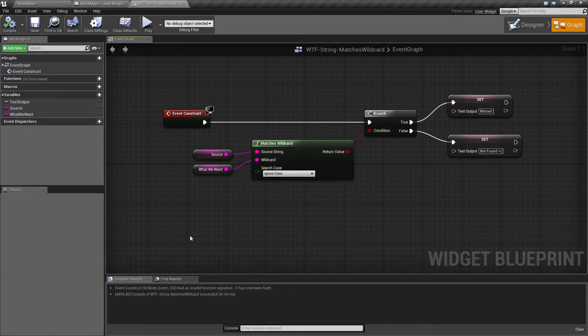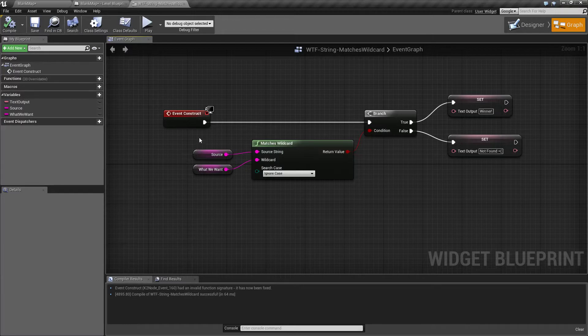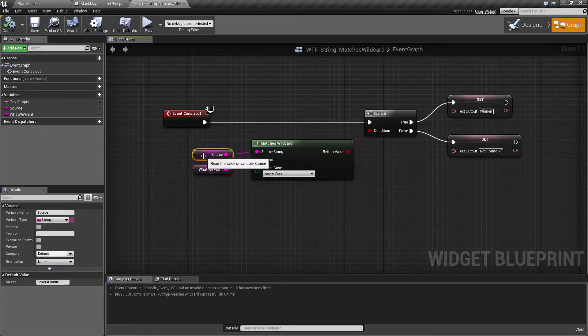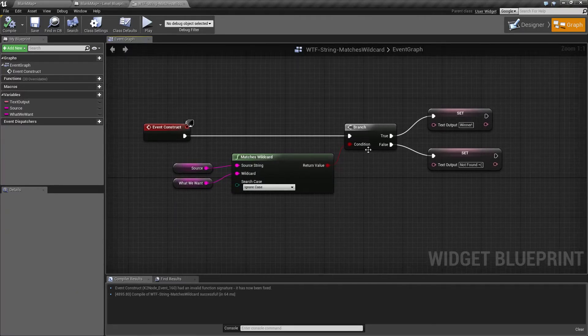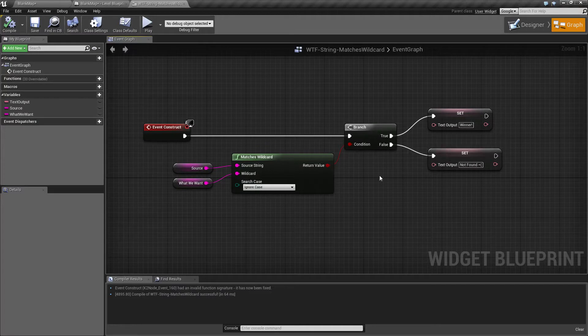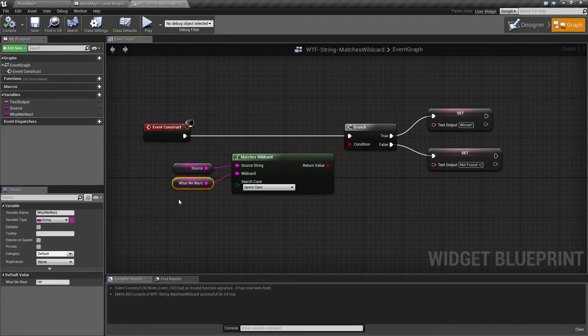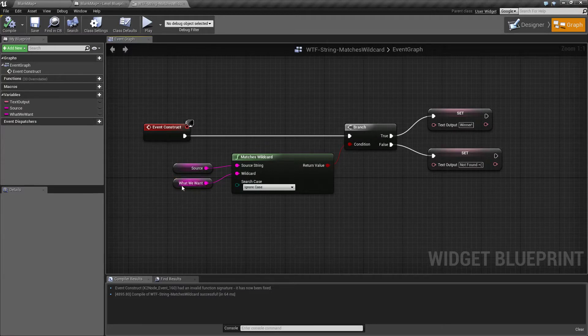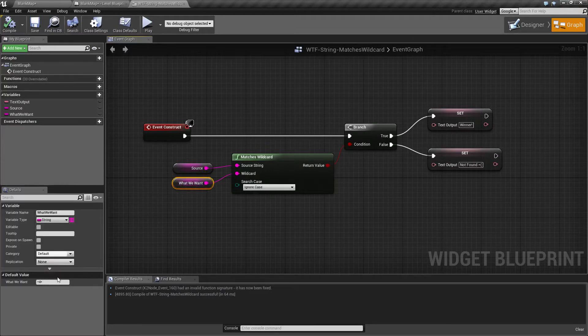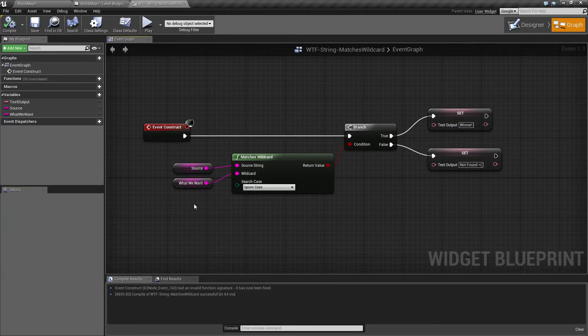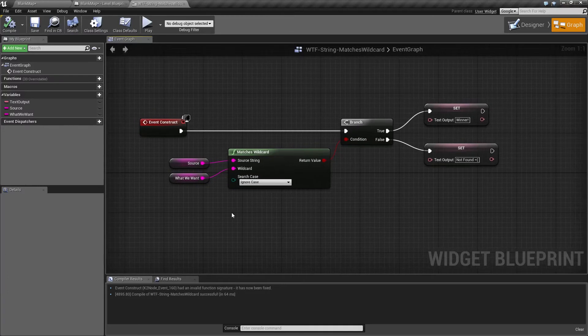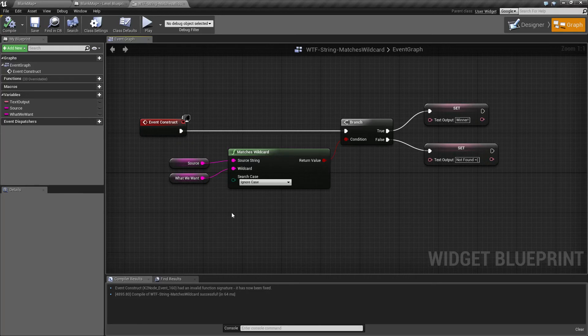So that is how we do our matches wildcard. Basically you take your source and your wildcard and it goes ahead and outputs a true or false if it matched based on your wildcard. Remember your wildcard has to have an asterisk or question mark to work or else it's not a wildcard. You would have to use something like a contains node instead if you want something that's exact. If you have any questions or comments please feel free to leave them below.